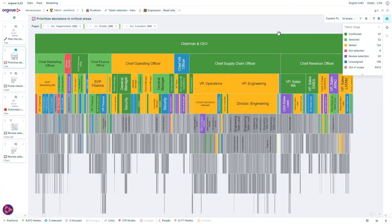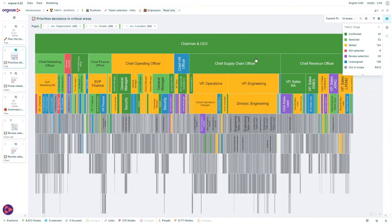You can always go back to a holistic view of your organization to clearly visualize how it's taking shape and identify if any specific areas are being left behind. As an example here, the positions in yellow, such as the supply chain team, are still unallocated and therefore need your attention.